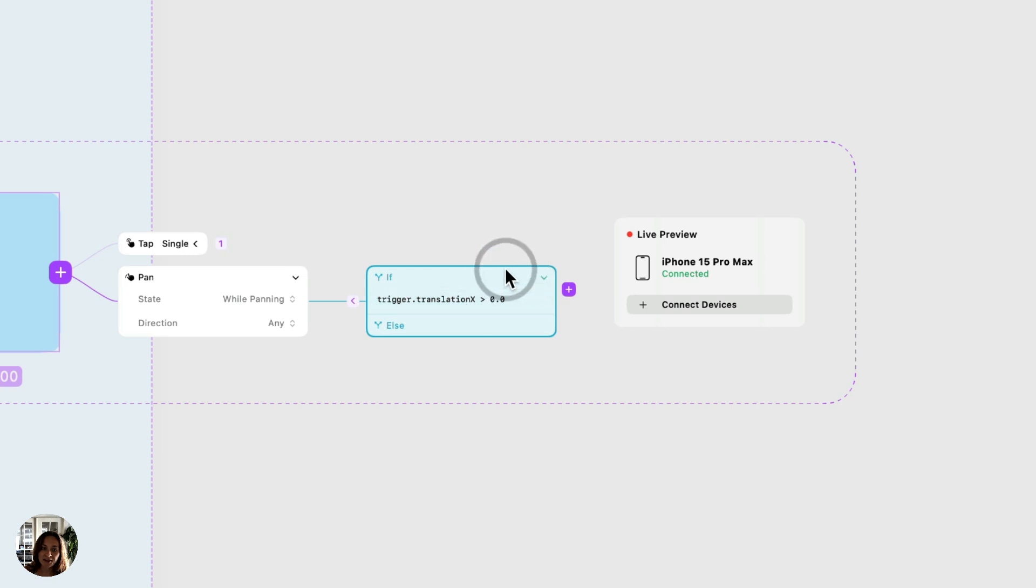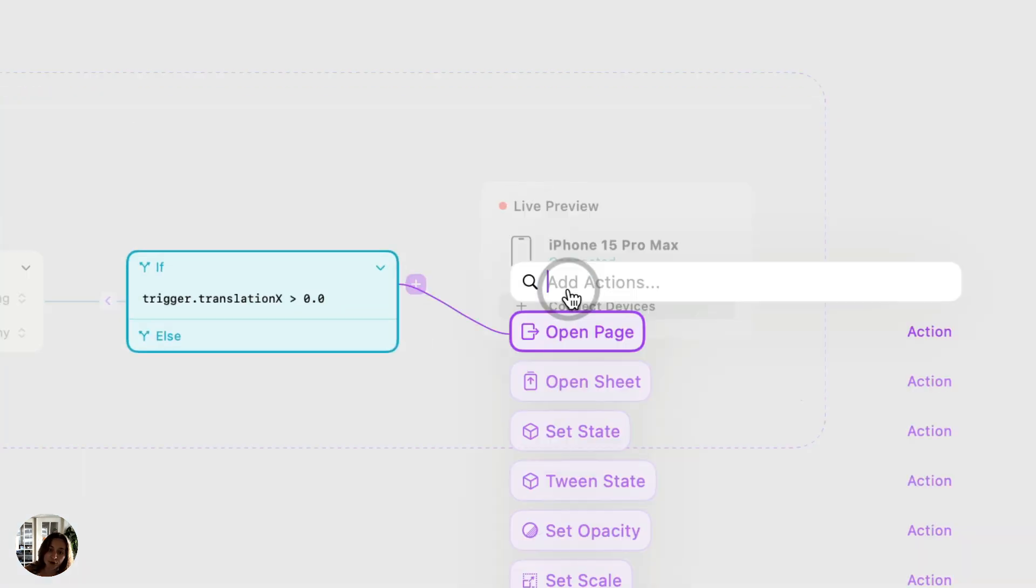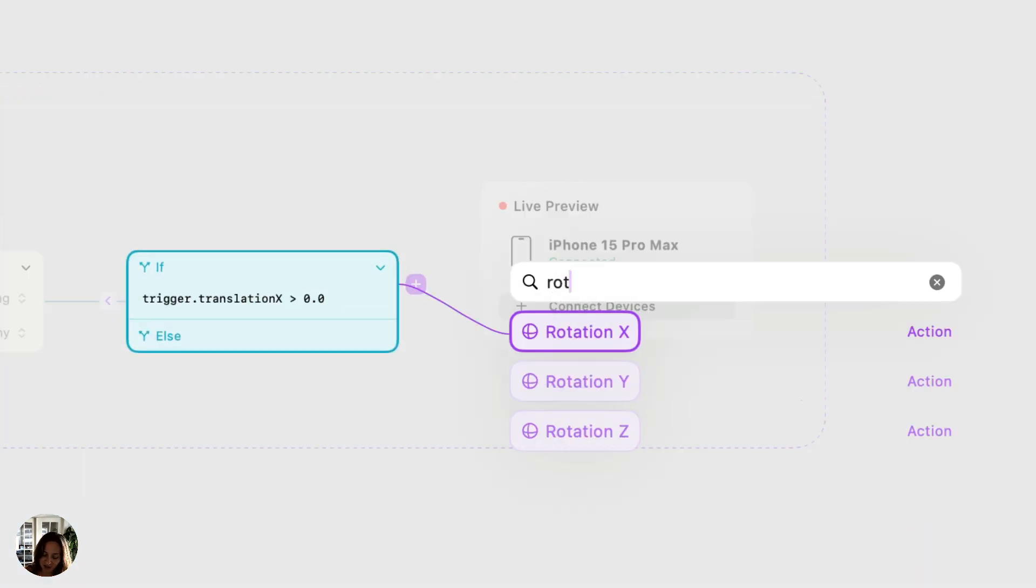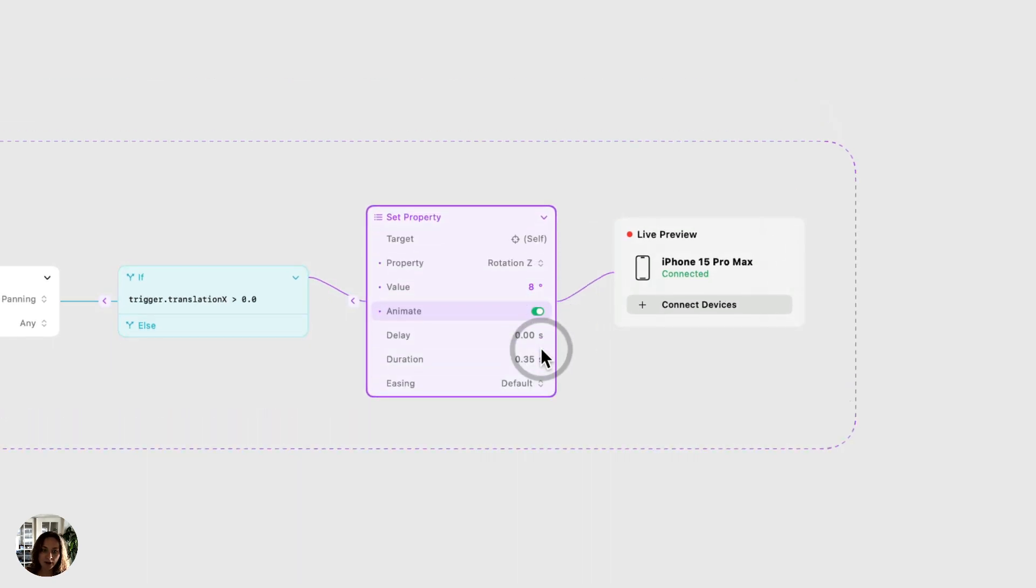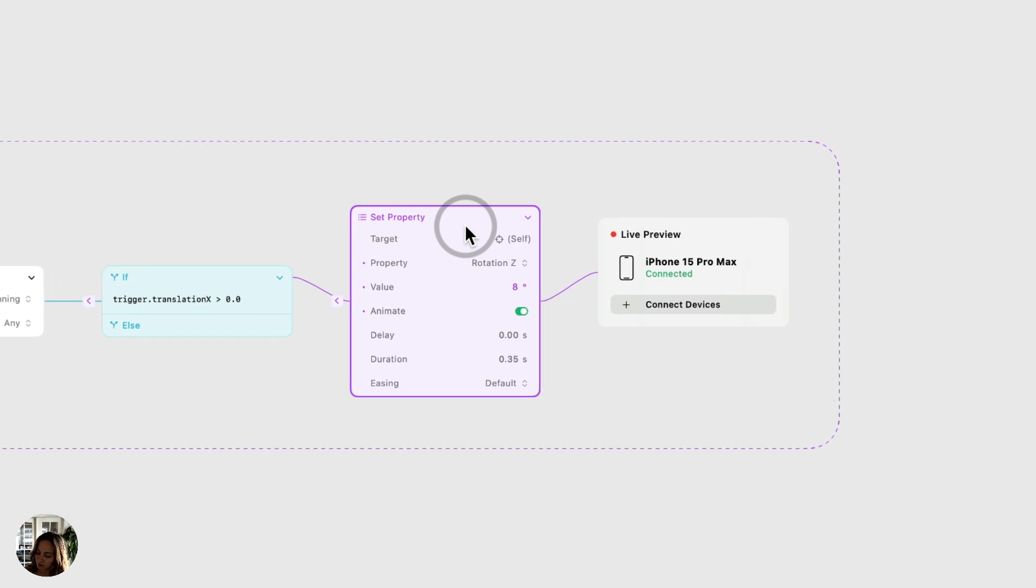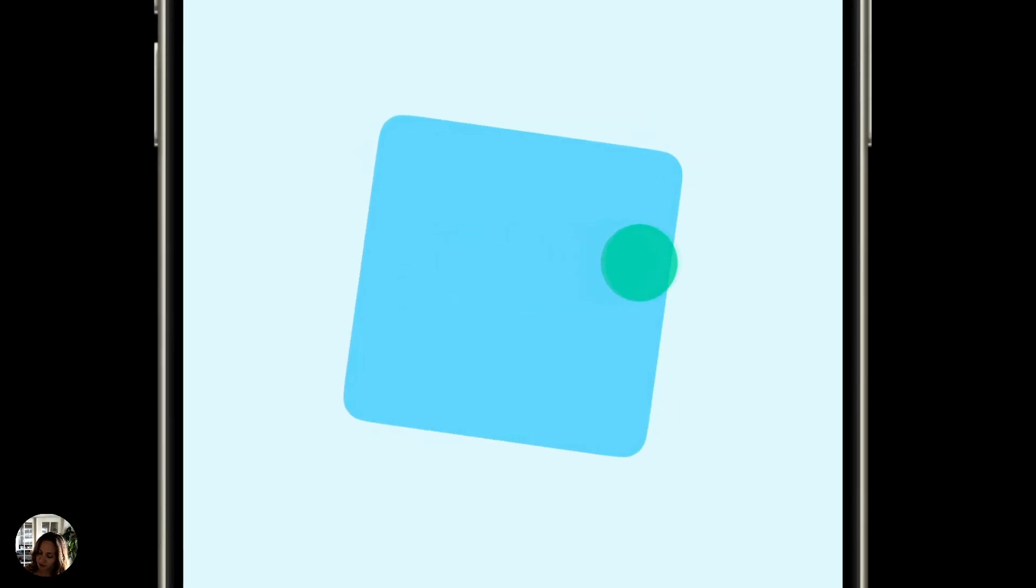So on the if section, so again, if this is true, I'm going to add a rotation Z action. And I'm going to rotate eight degrees on pre-animate. So now when I pan, you can see that my card rotates.